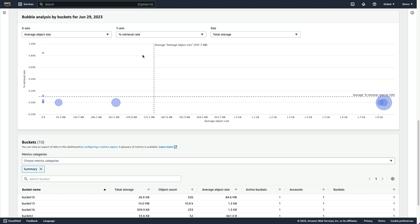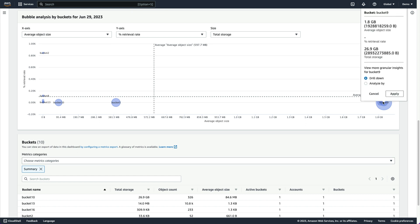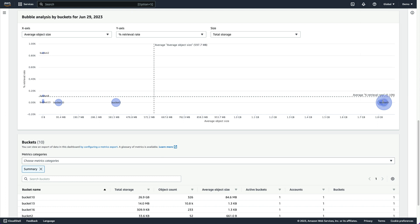Retrieval rates near zero and larger relative storage sizes typically indicate that a bucket's objects aren't frequently accessed, which may make them good candidates for automatic transition via S3 lifecycle configurations, or auto-archival with S3 intelligent tiering.